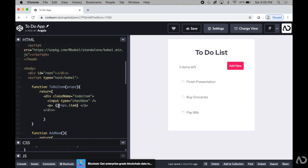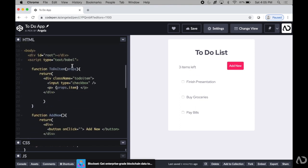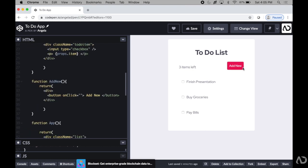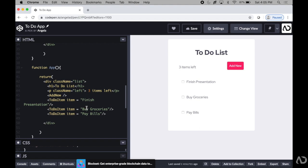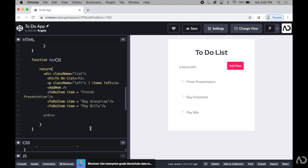Below that, I have my functions for my to-do list item and then my button to add a new list item. And then below that, I have my actual application that has several to-do list items.